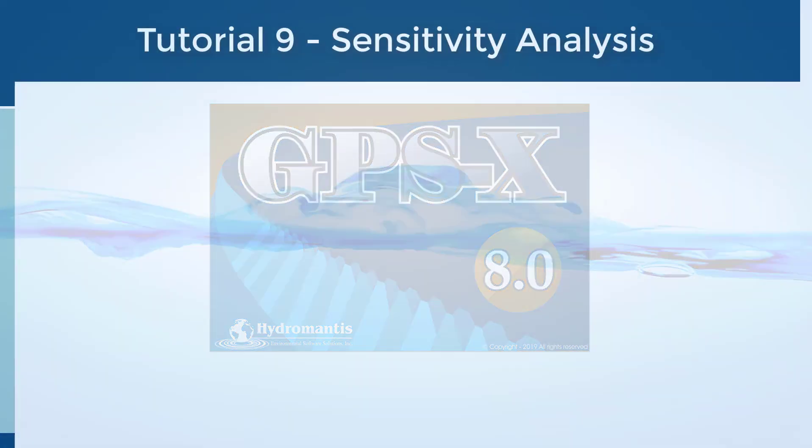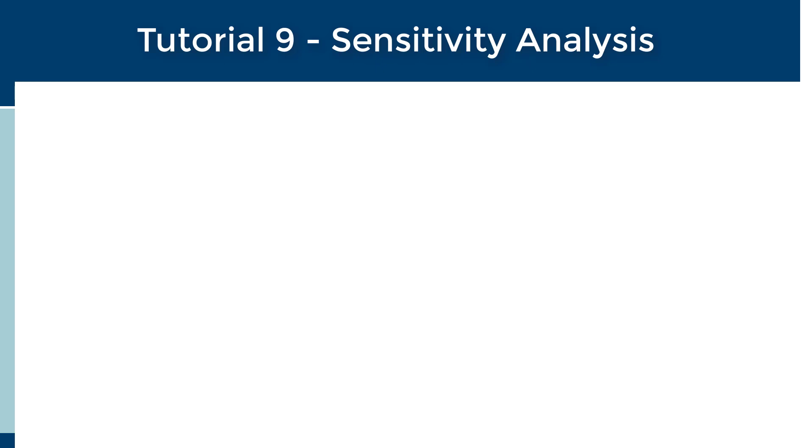Welcome to Tutorial 9, Sensitivity Analysis in GPSX. The sensitivity analysis is one of the first exercises that should be carried out when developing a model, as it offers the user a means to validate their model and identify the best parameters to adjust when performing a calibration.